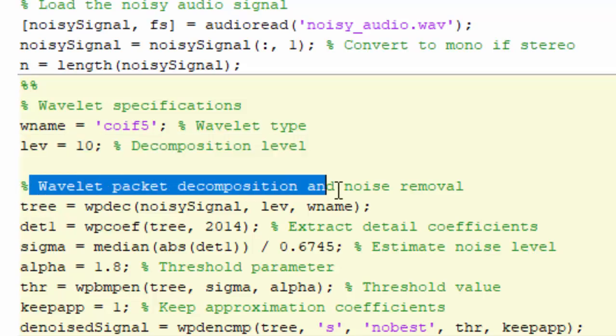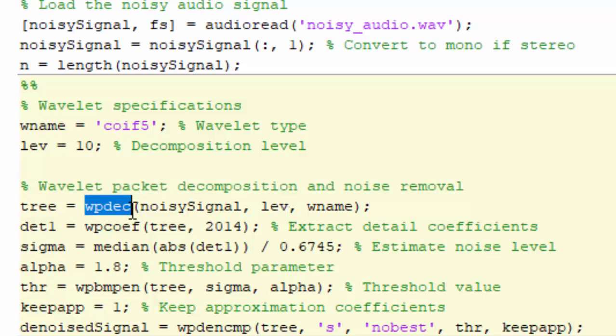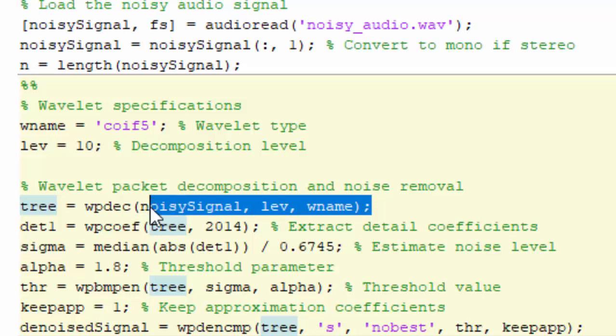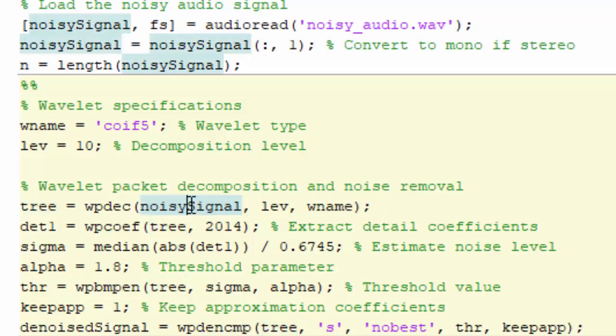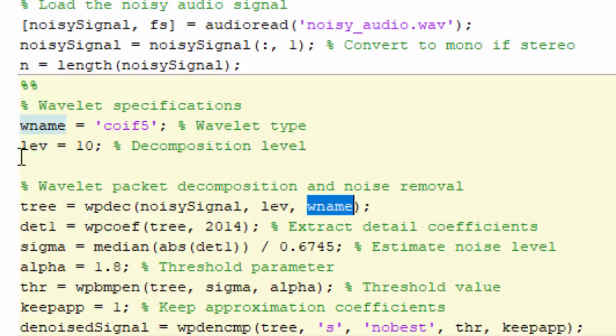We are using the Coif 5 wavelet type and level 10. We have to provide a manual threshold value for that. We do a wavelet packet decomposition using the WPDEC function. It will return a tree for you. You provide a noisy signal, then we provide a level which is decomposition level.